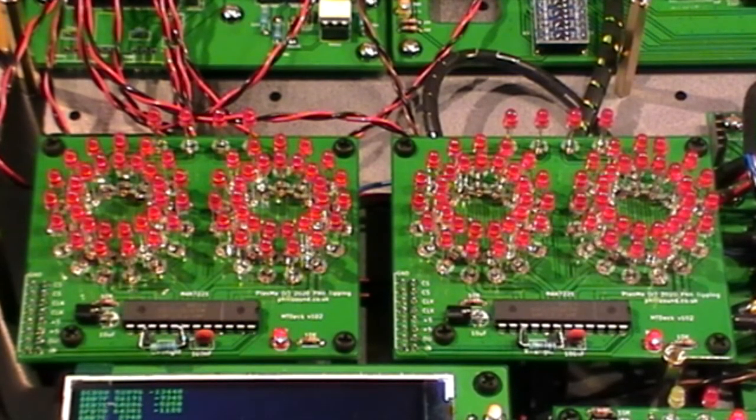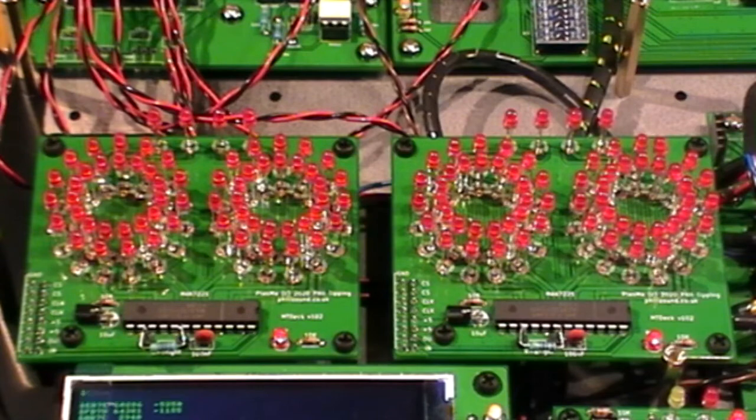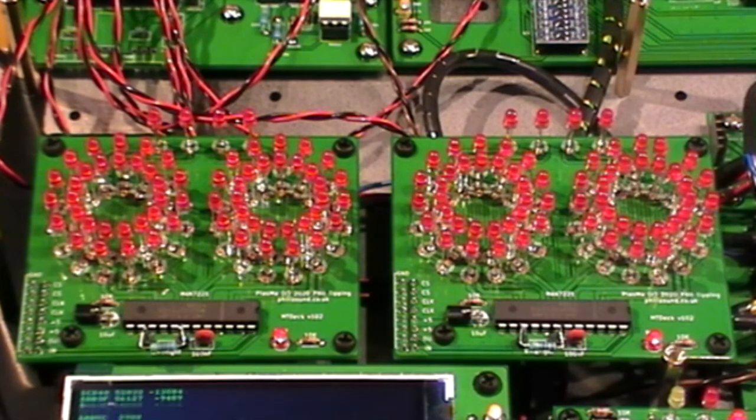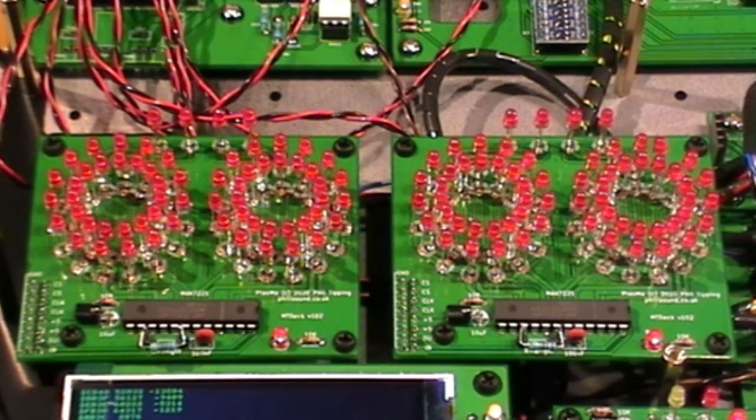Here's an example made earlier. Does anybody remember the old Decatron tube counters?